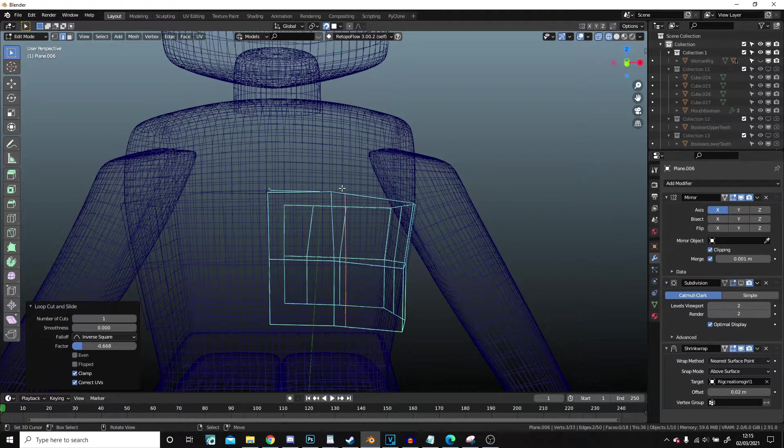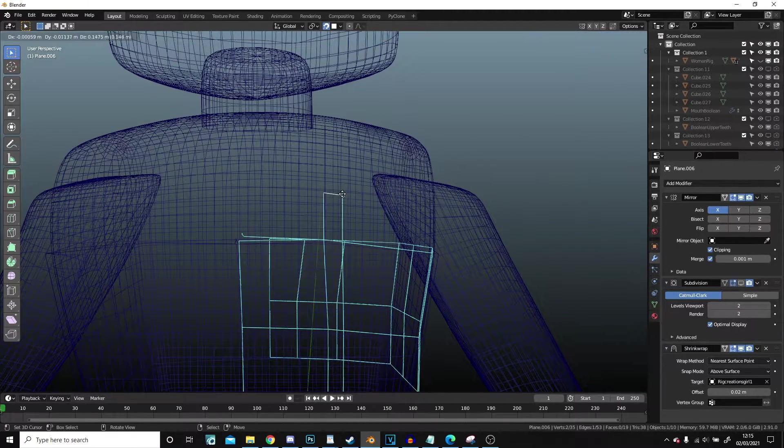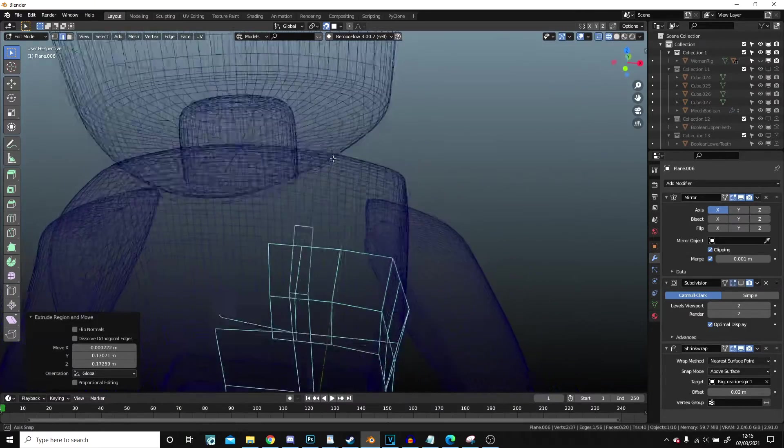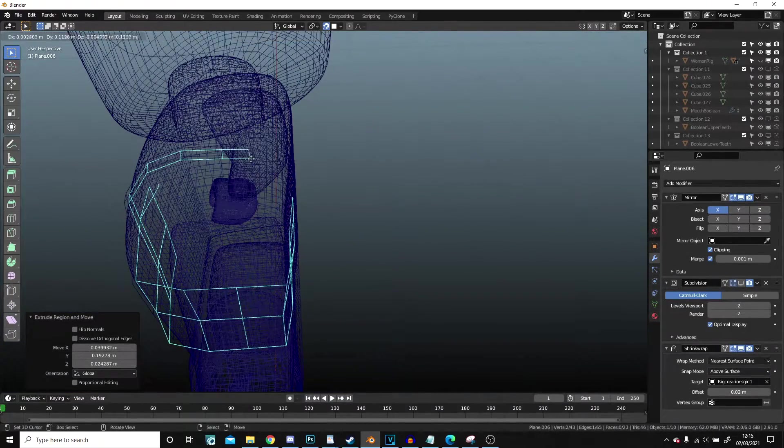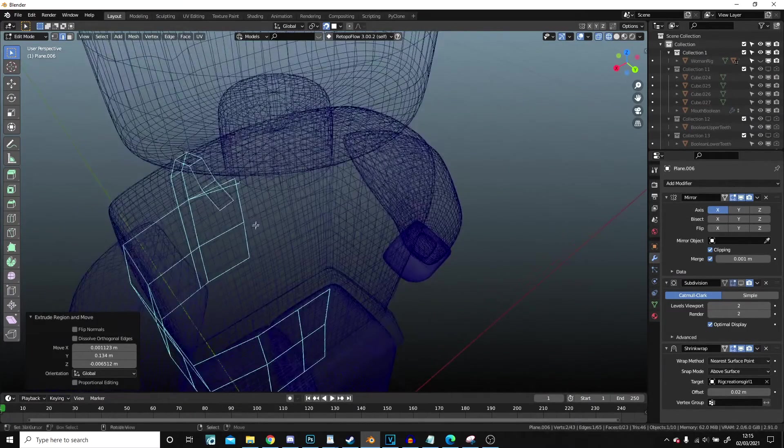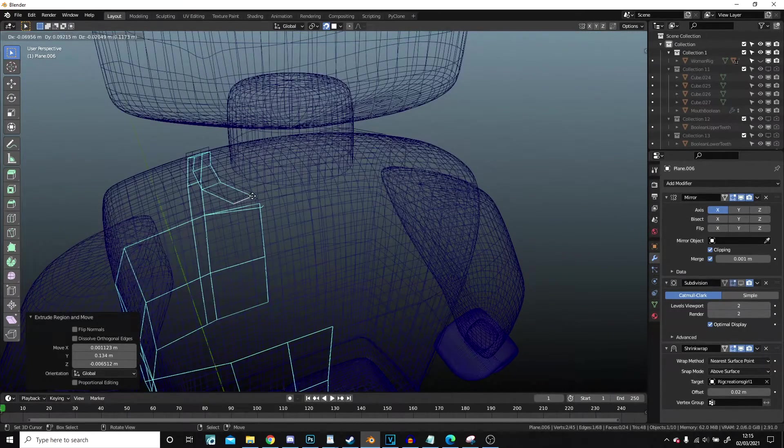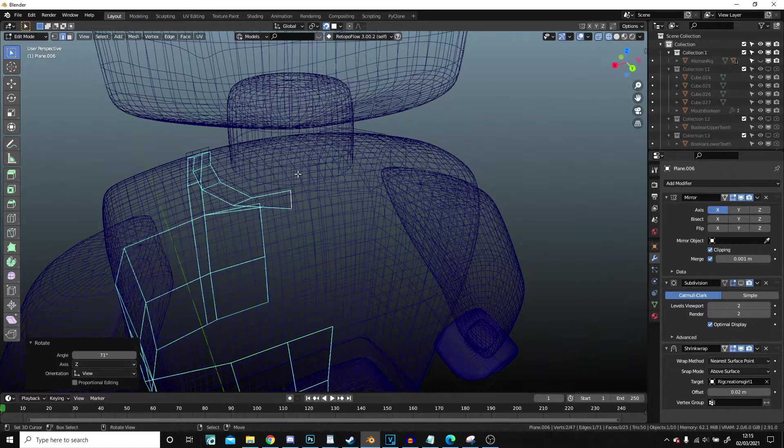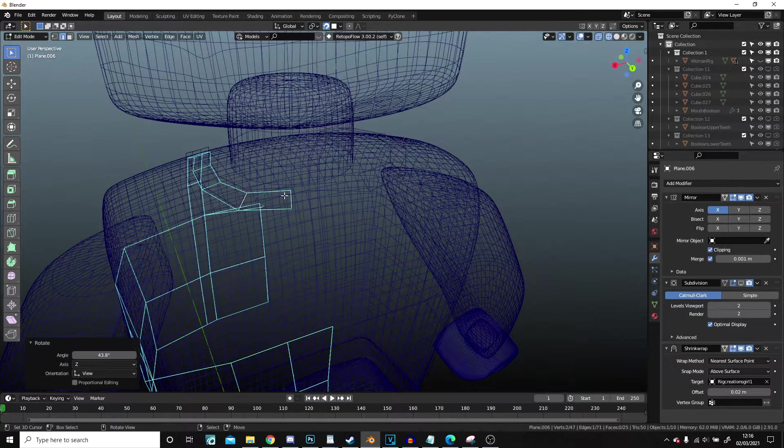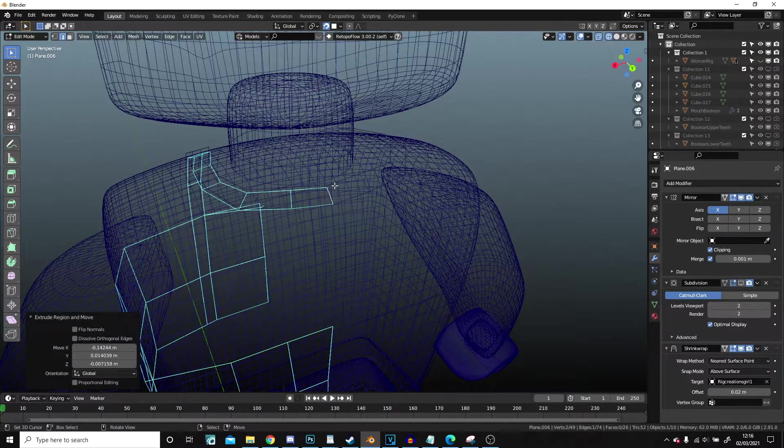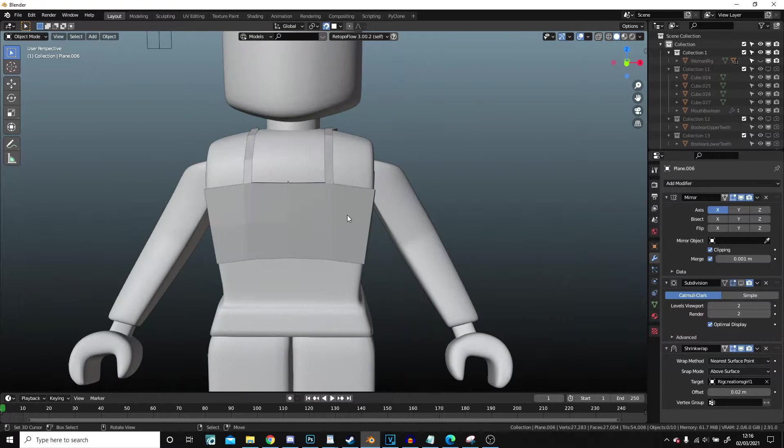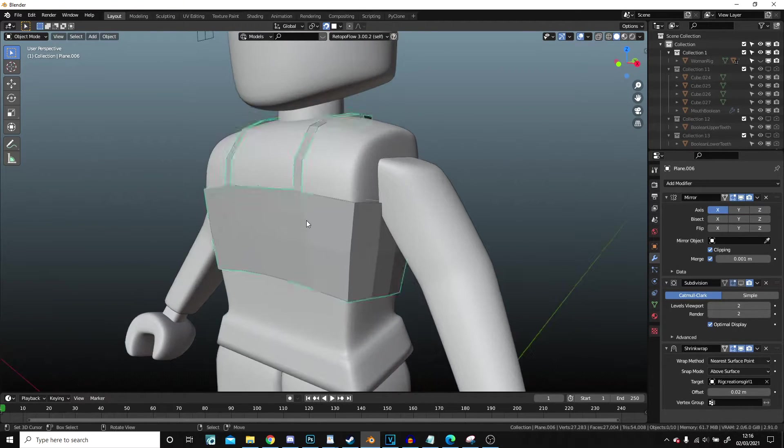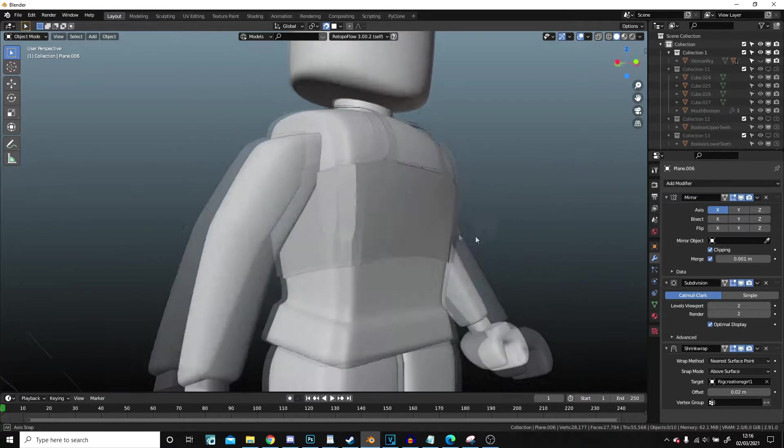And I'm going to go onto edge select and extrude up. You'll see how just how easy it is to model in this way. And I want it to sort of come around the back here and then meet in the middle, so it goes up and around the neck. And that is pretty much all we need to do.